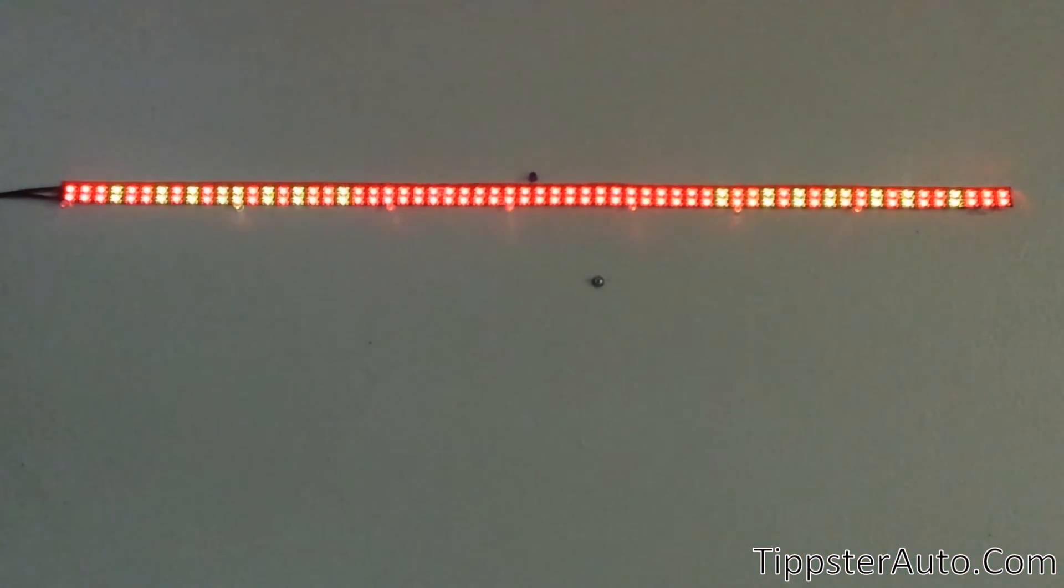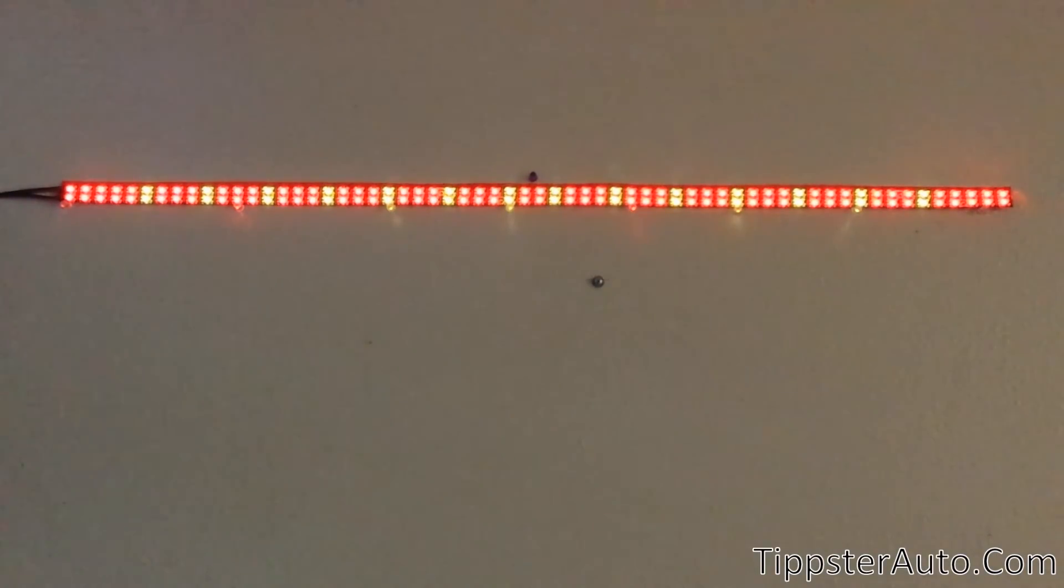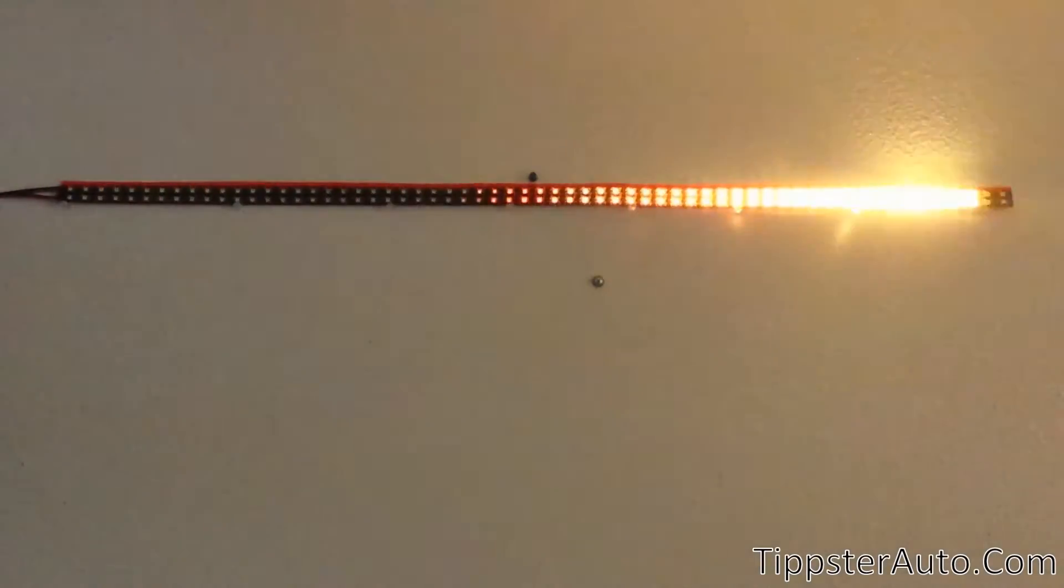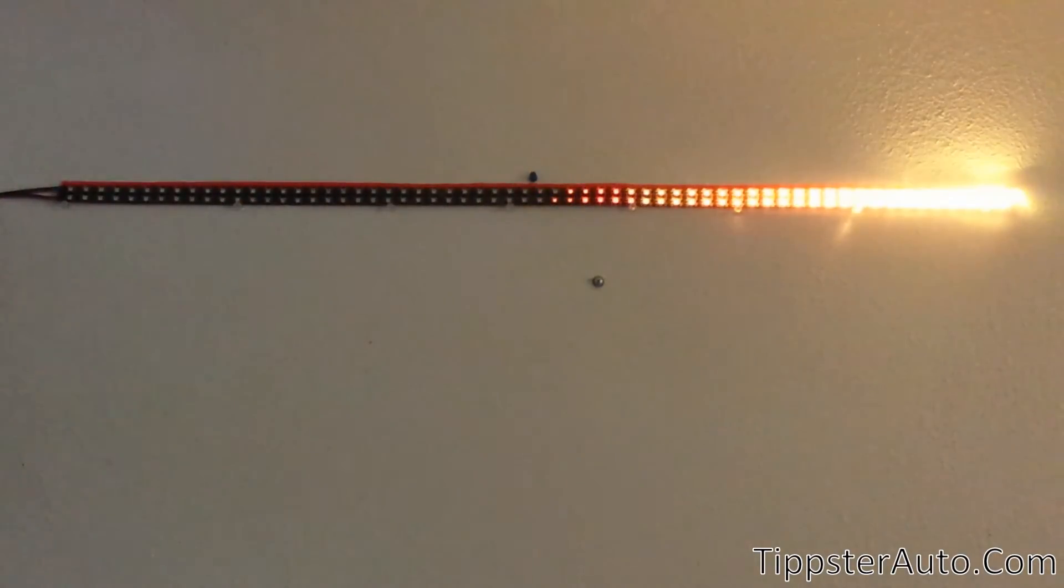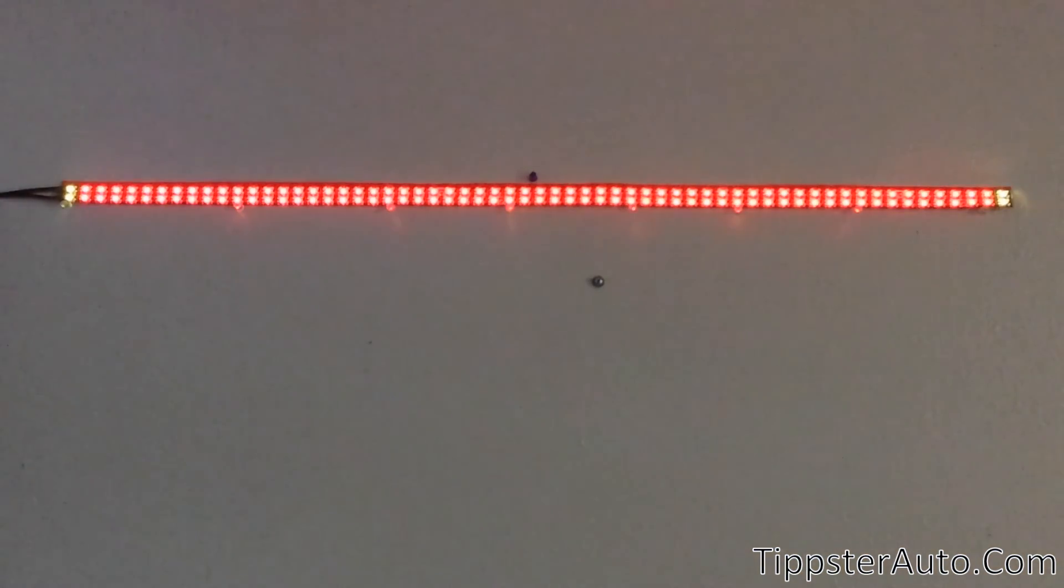Or say you put your turn signal on, and then release it, and then it goes back to the running pattern.